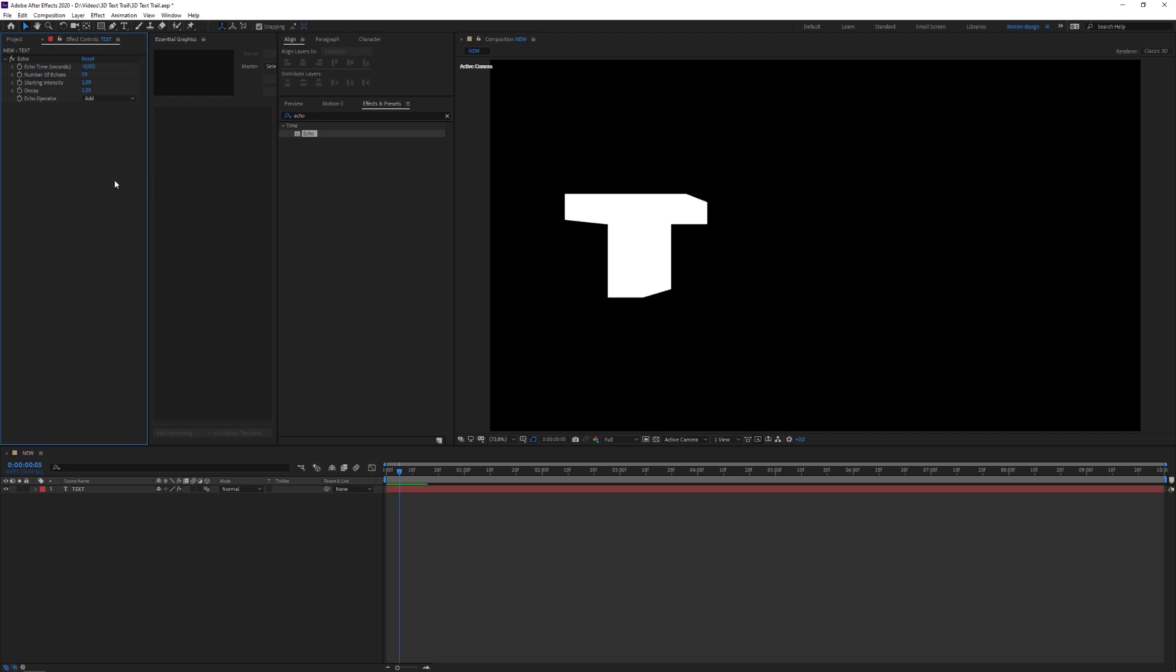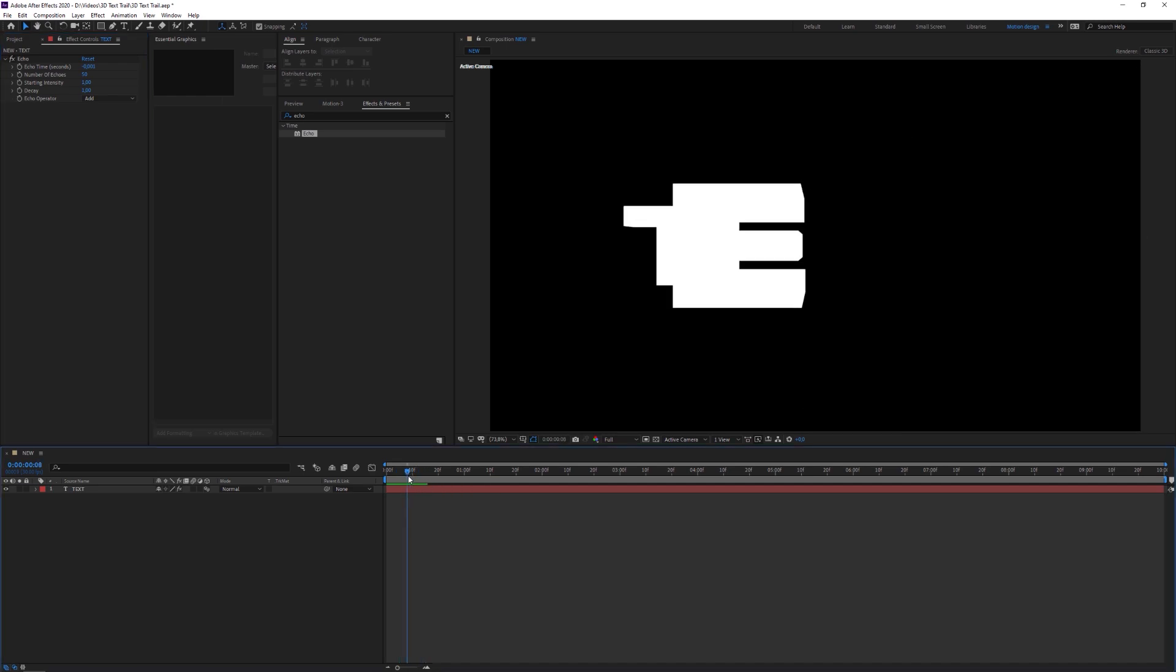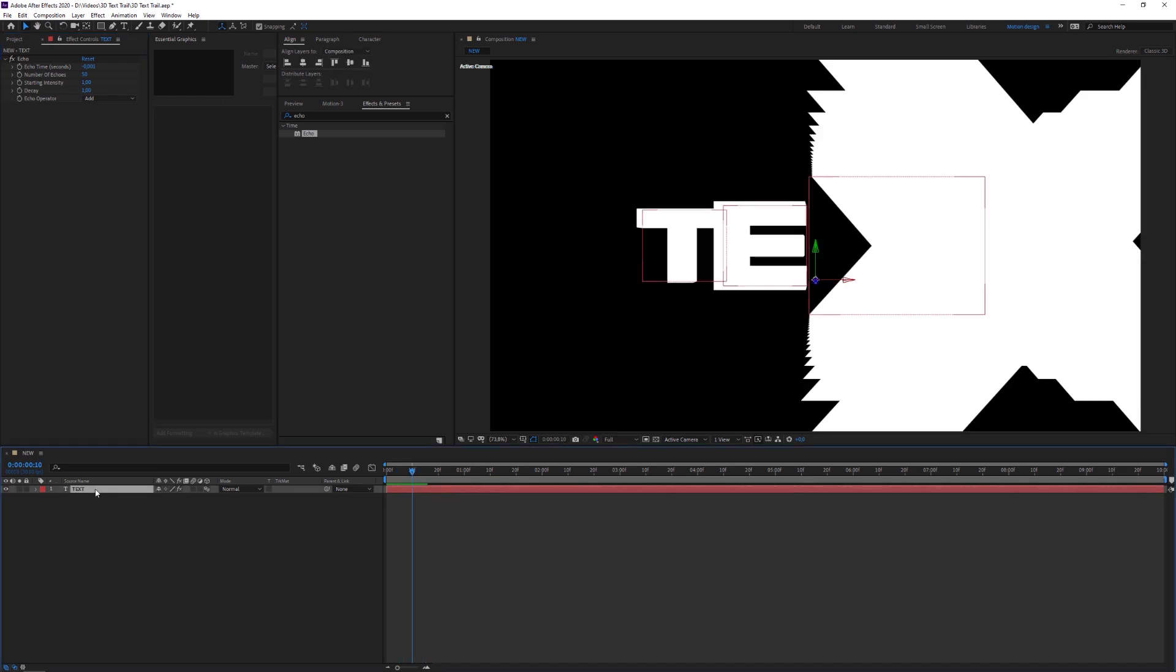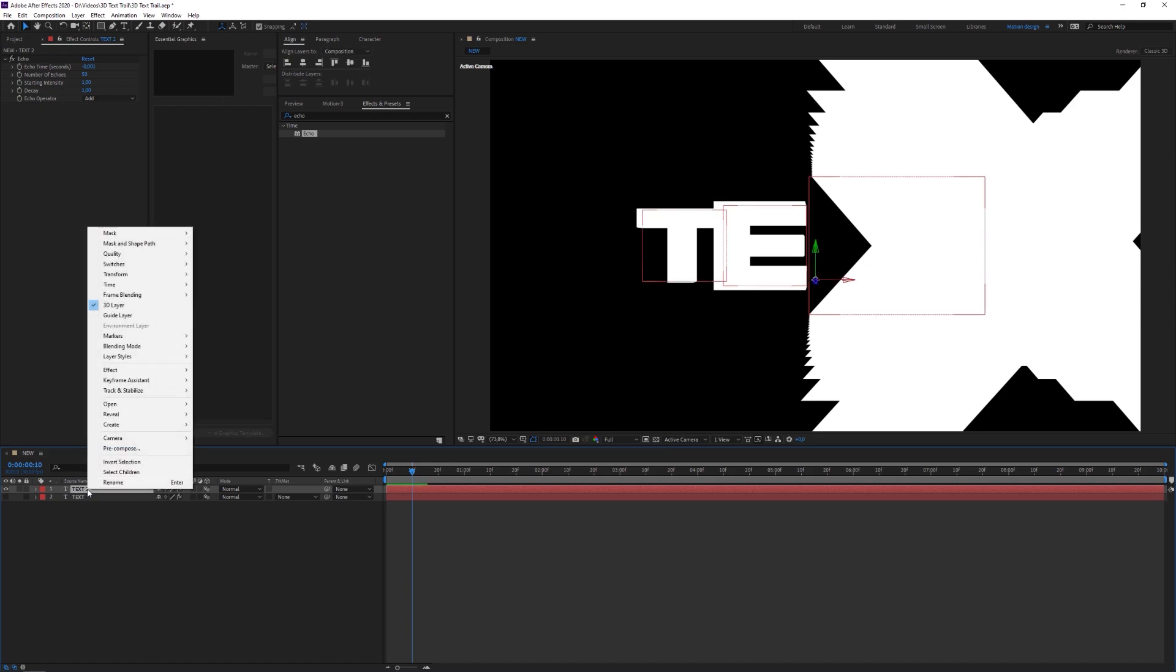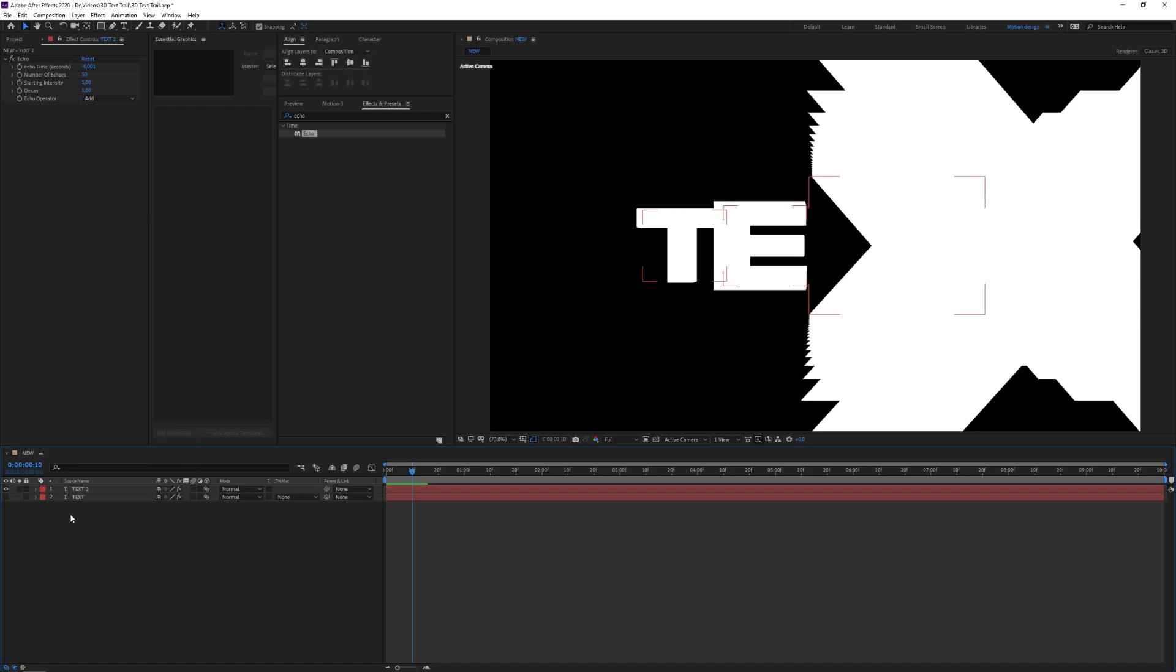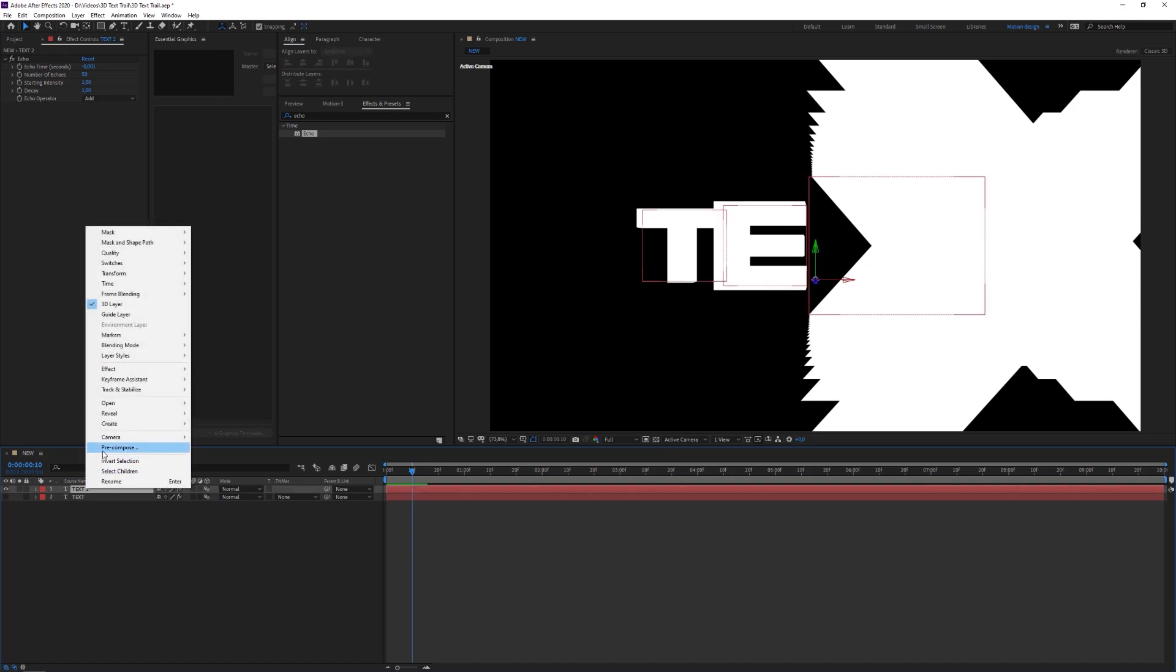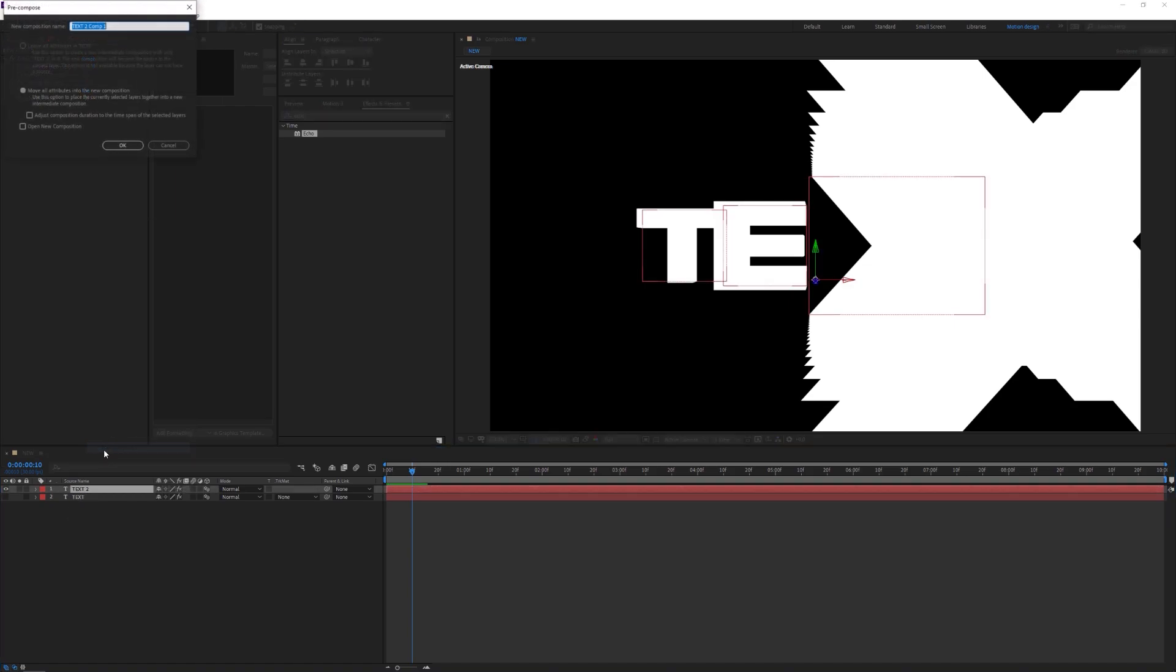And then for the outline one we're going to duplicate this, because why not use the same text. And we are going to pre-composition this. So we're gonna right click the text to pre-comp and let's just click ok. I don't think this option will even be available for you guys. So if it does show up just click the second option and press ok.